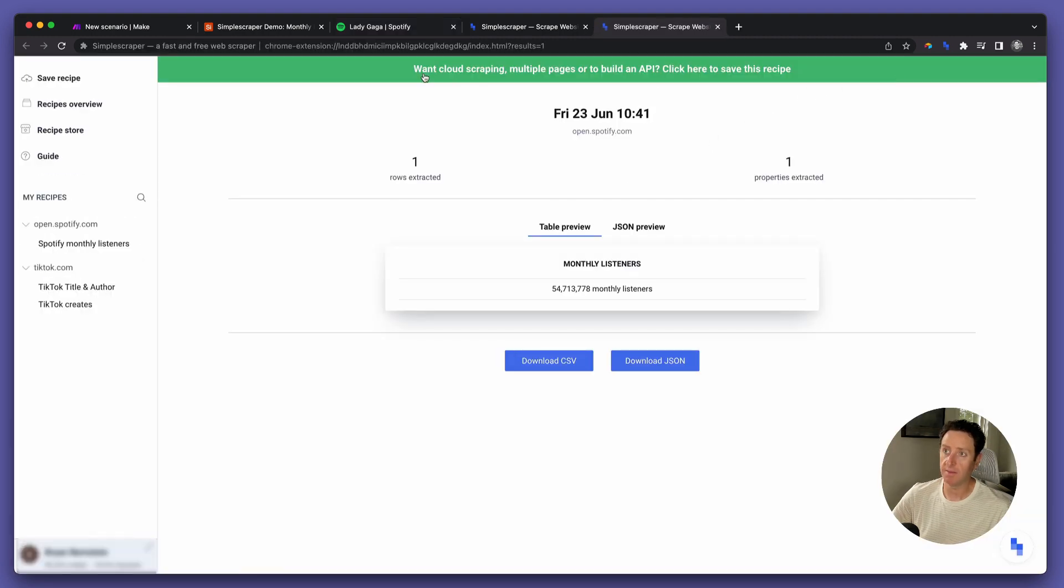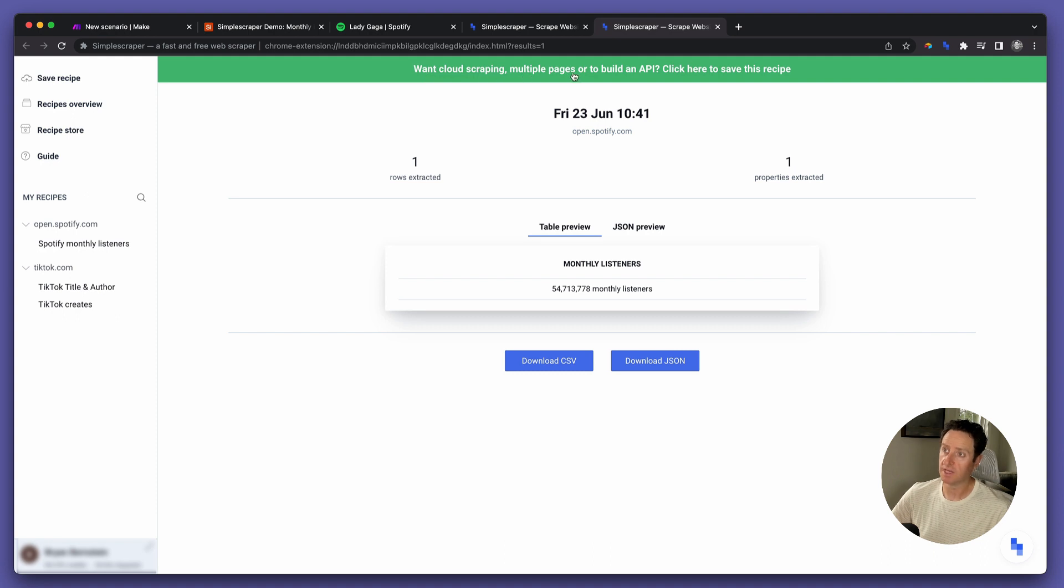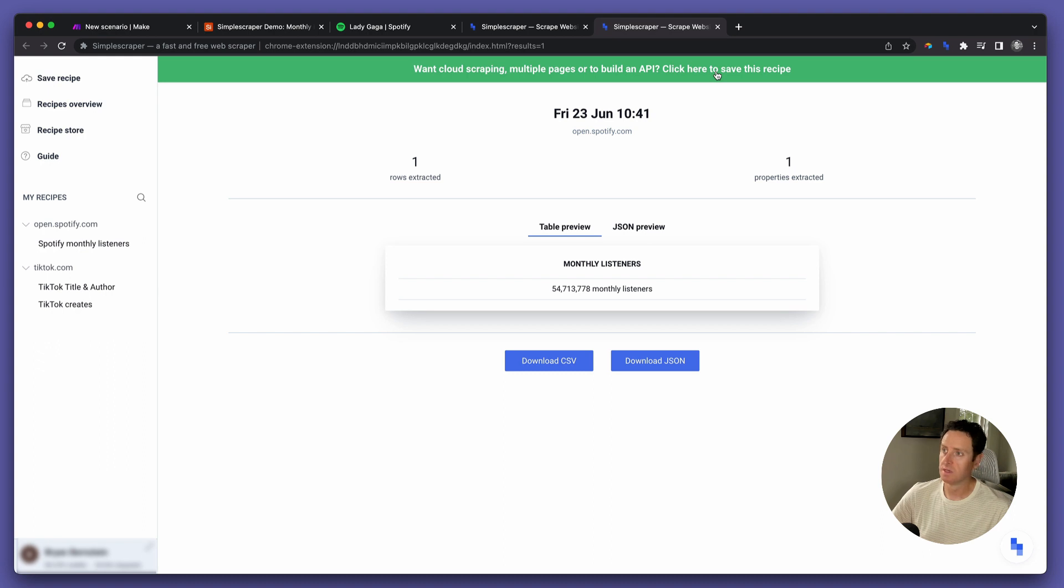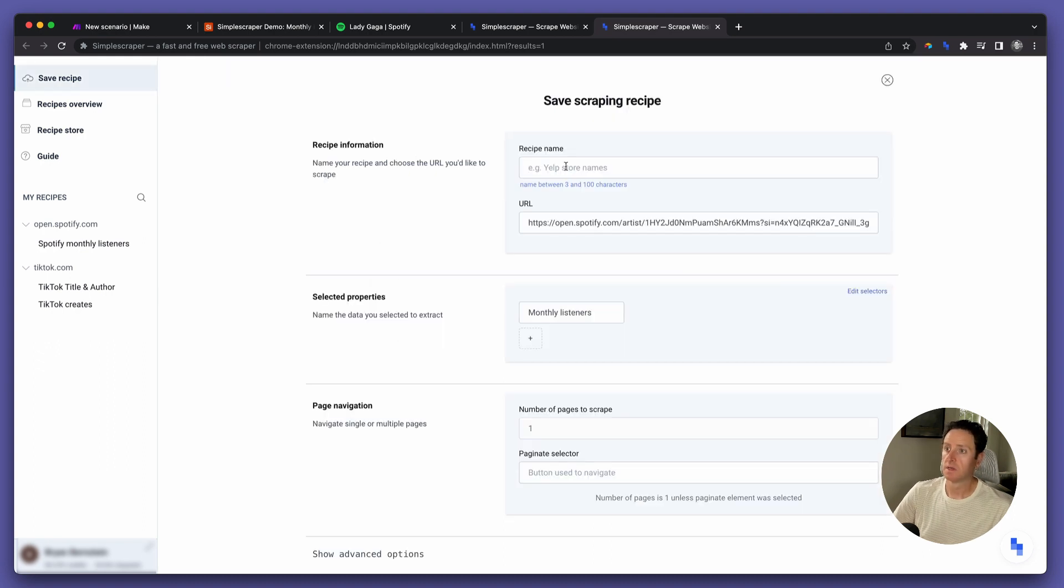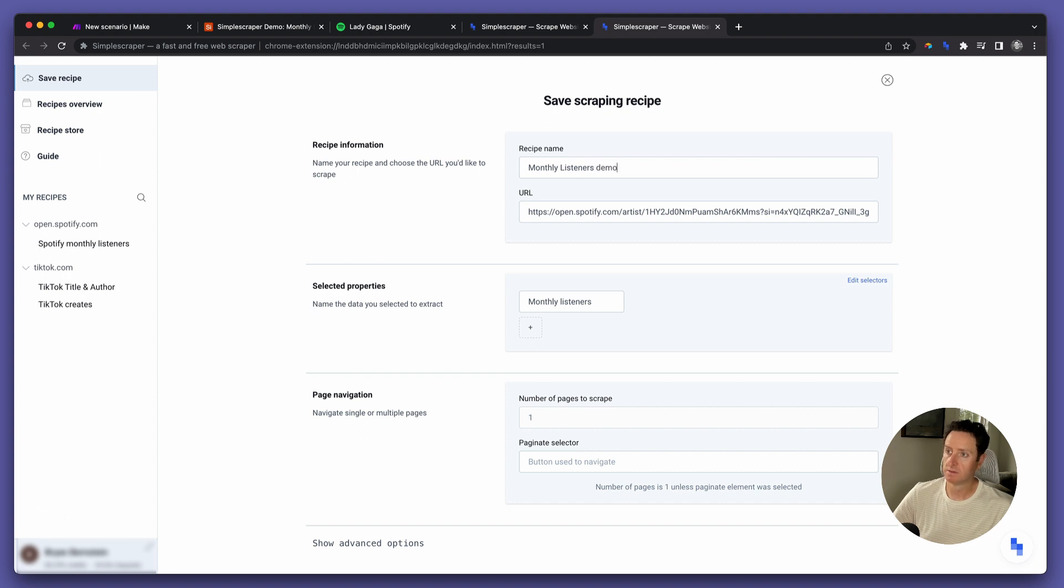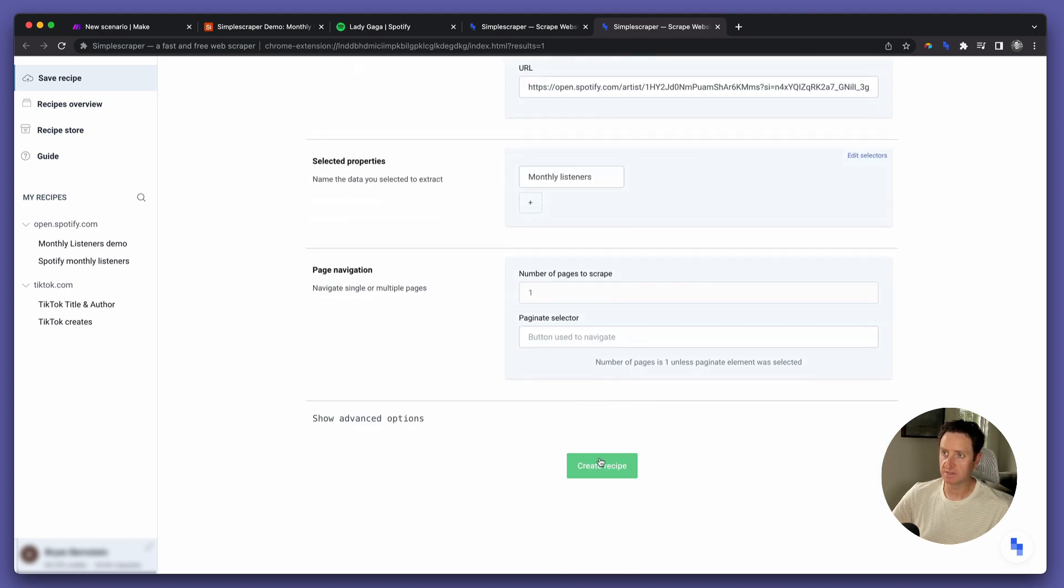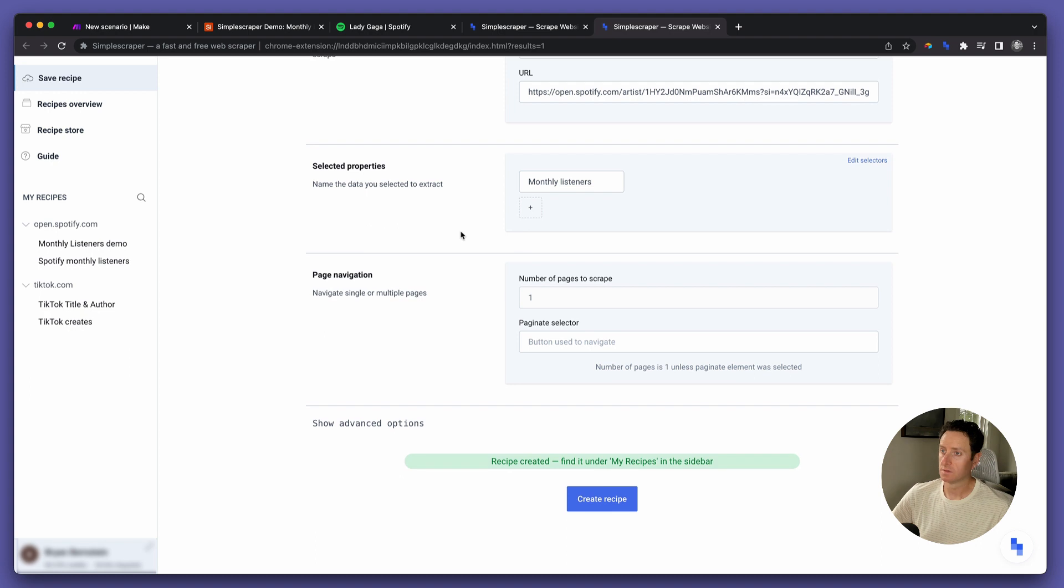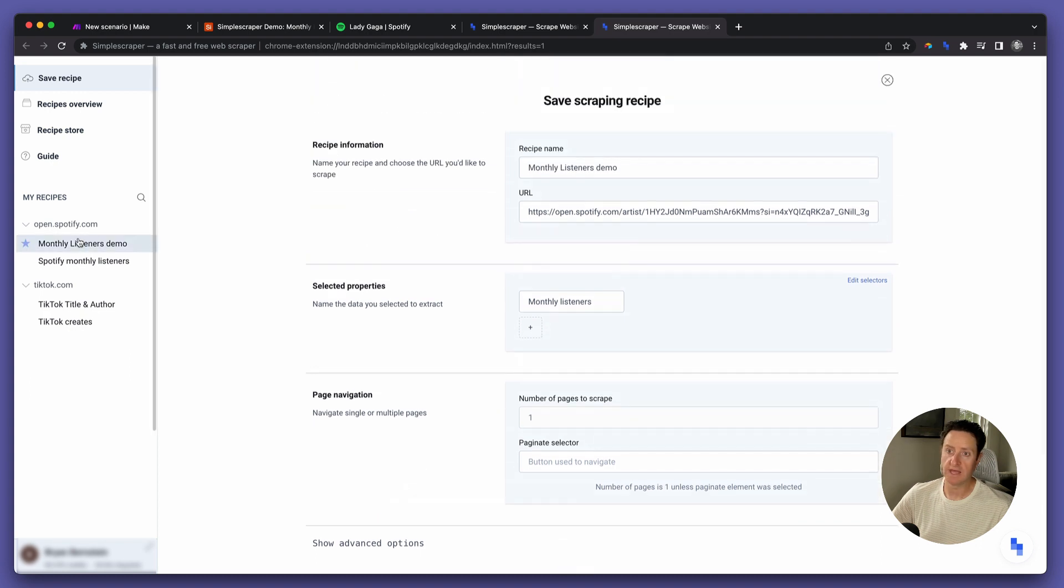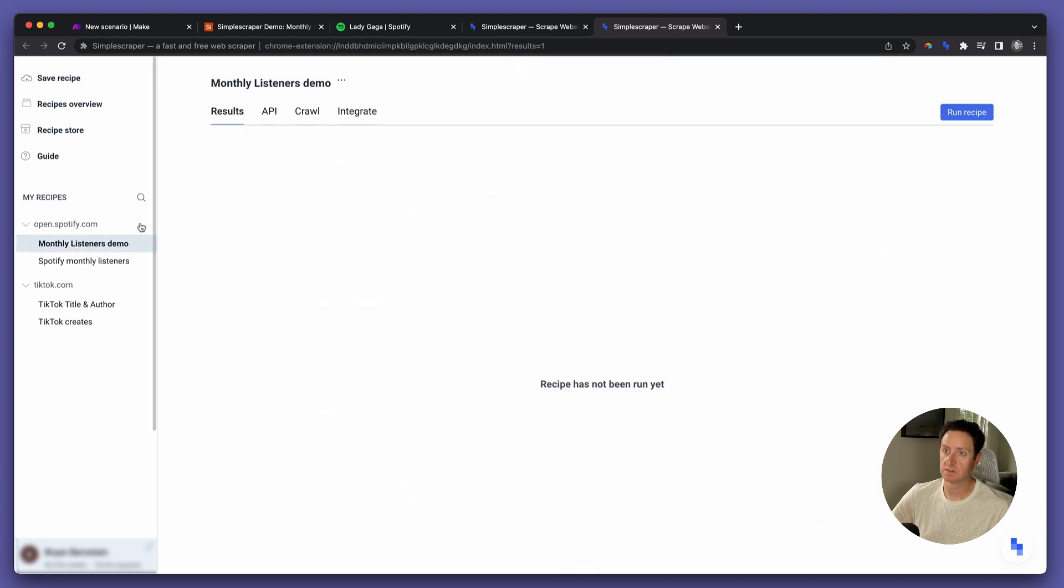Now on the top, it asks, want cloud scraping, multiple pages, or to build an API? Click here to save this recipe. Let's call it Monthly Listeners Demo. Create the recipe. Now you can see the recipe showed up over here in my recipe section.